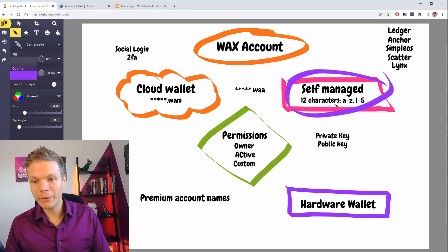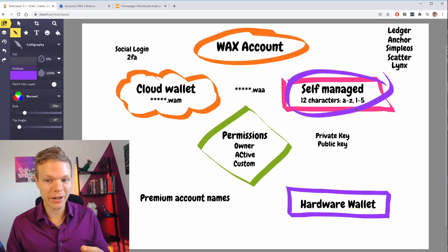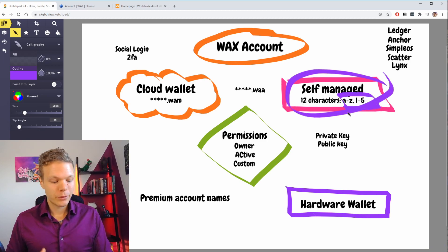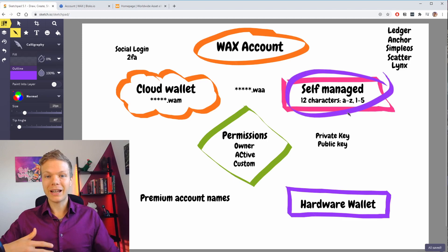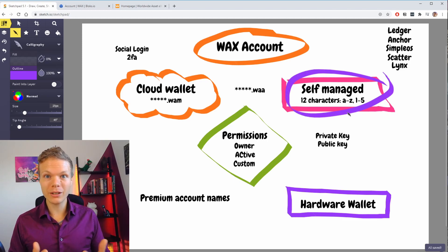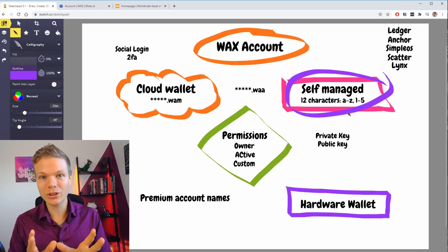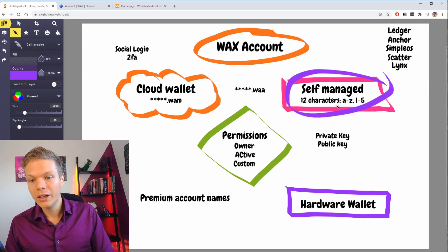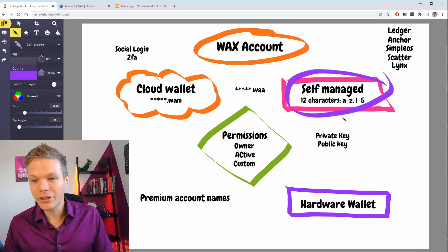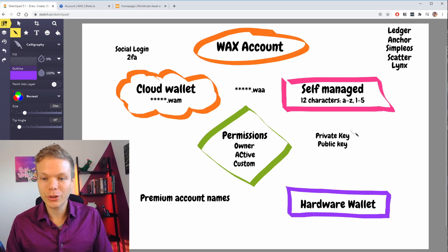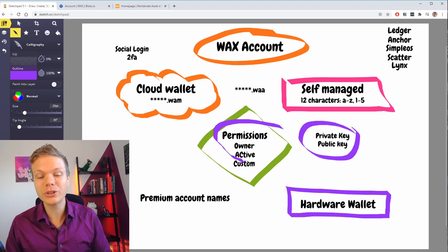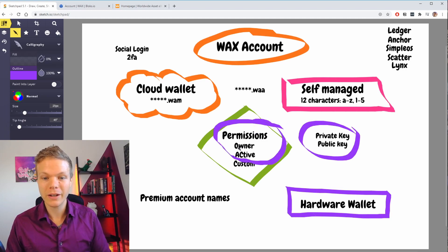So premium names — your self-managed account can be any 12 characters, A to Z and 1 to 5. For example, I have one called the WAX Community, which is a proxy that you can use to vote. On your self-managed account you control your private keys associated with your permissions.